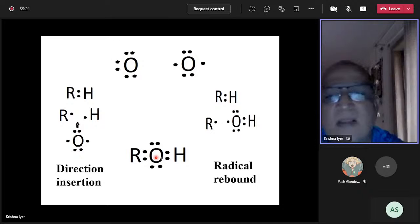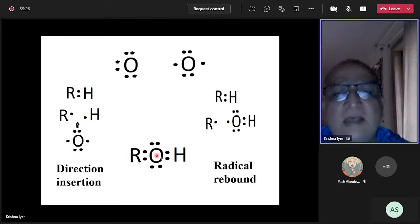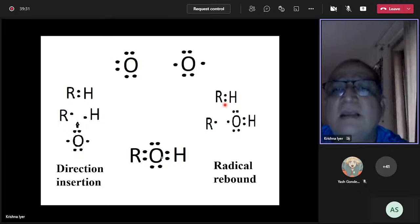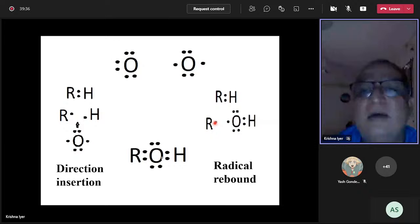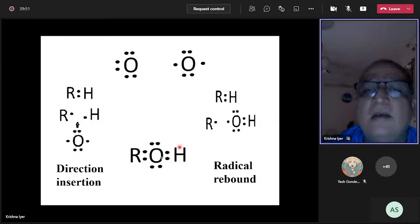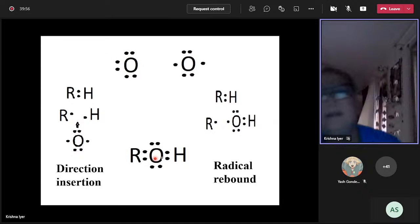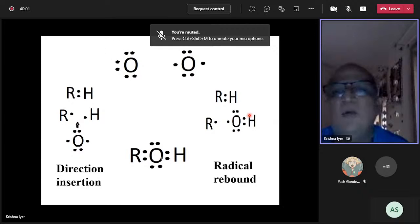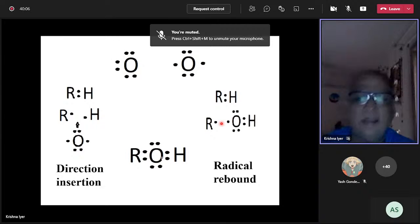In contrast, the radical rebound mechanism proceeds in two discrete steps. First, the C-H bond breaks homolytically, generating R• and H•. The H• pairs with triplet oxygen to give OH radical, and then R• and OH radical combine to give ROH. So there is a point where R• and OH• exist momentarily as separate species before recombination.